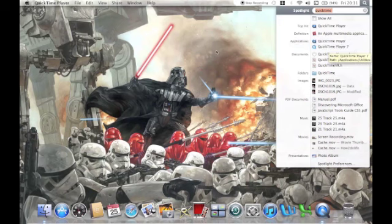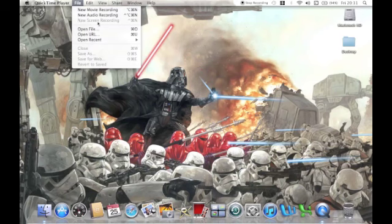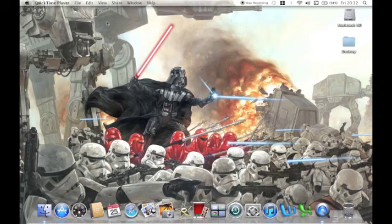You're going to choose new screen recording. Now since I'm already recording right now, that's why it's grayed out, but when you choose this option it will be available for you to select and then a box will come up.